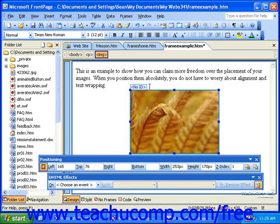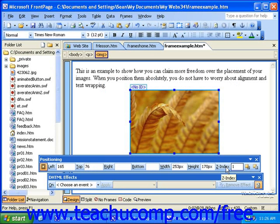If you'd like, you can use the fields on the toolbar to manually enter the coordinates of the layer. As we stated before, you can set a Z-coordinate, or Z-index, by clicking into the Z-index field and changing the number. This will only have an effect if you have several layers in the page.